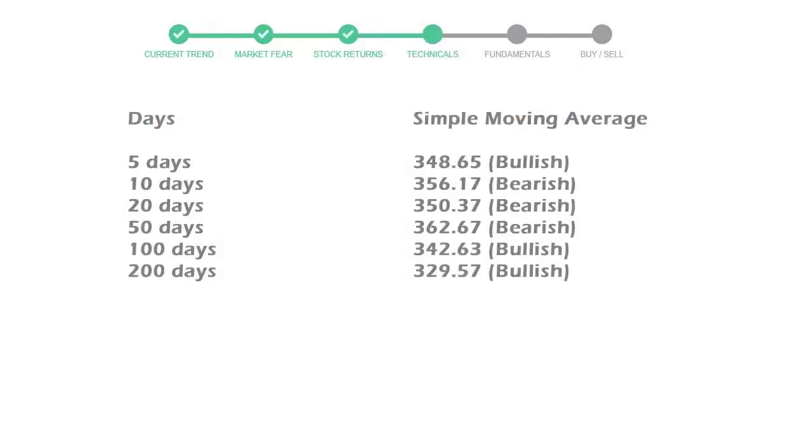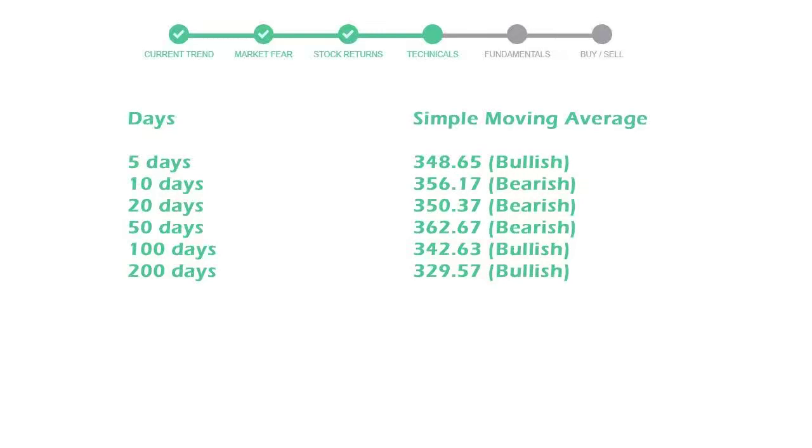Now let's have a look at simple moving average data. Moving average indicates what could be the next footprint of the stock price in near future. 5-day average is 348 with a bullish indication, 10-day is 356 with a bearish indication, and 20-day average is 350, which is a bearish signal.